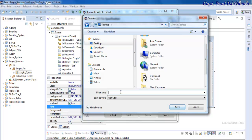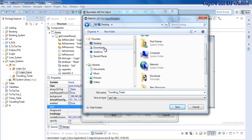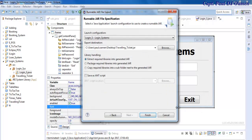So I'm just going to call it traveling, okay, traveling underscore ticket because that's the main file inside it. And that's all there is to it. Click on Save and click on Finish.